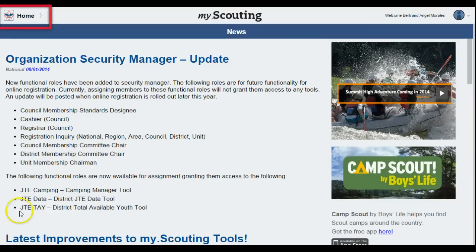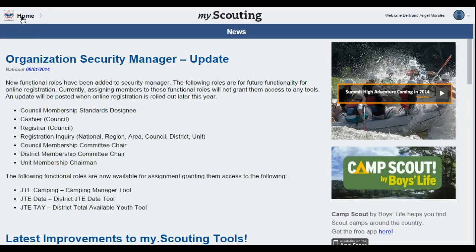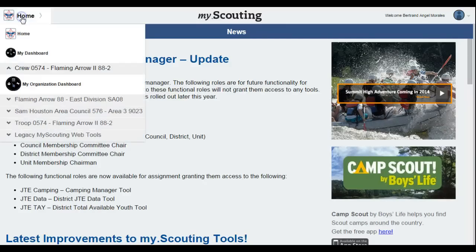The scout emblem at the top left corner of the page is the icon you will use to see the features available to you based on your registered position in scouting. Any time you are in the system, you can click on this and the drop-down will appear. When signing in, you will enter at the level of your registration. Click on the icon, the drop-down appears, and you select the tool you want to use.